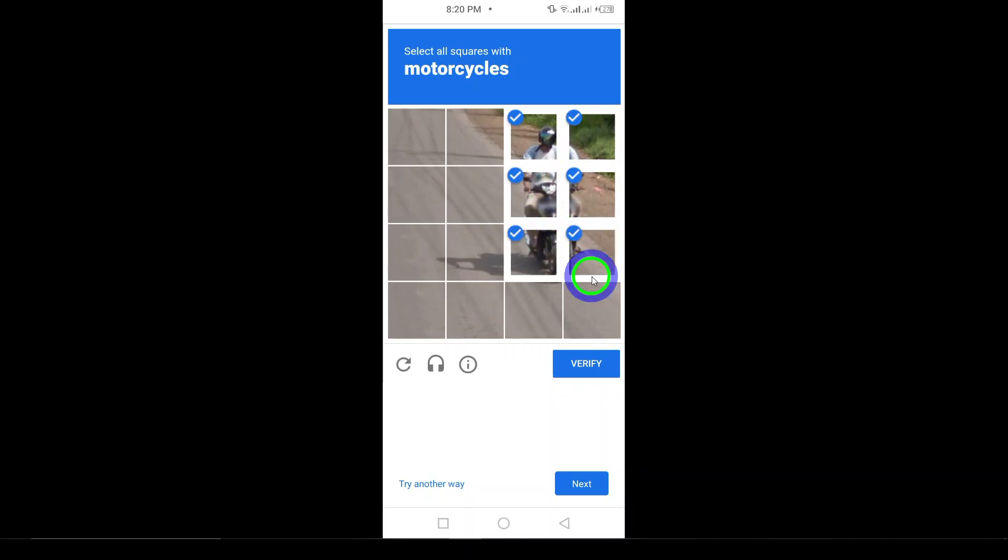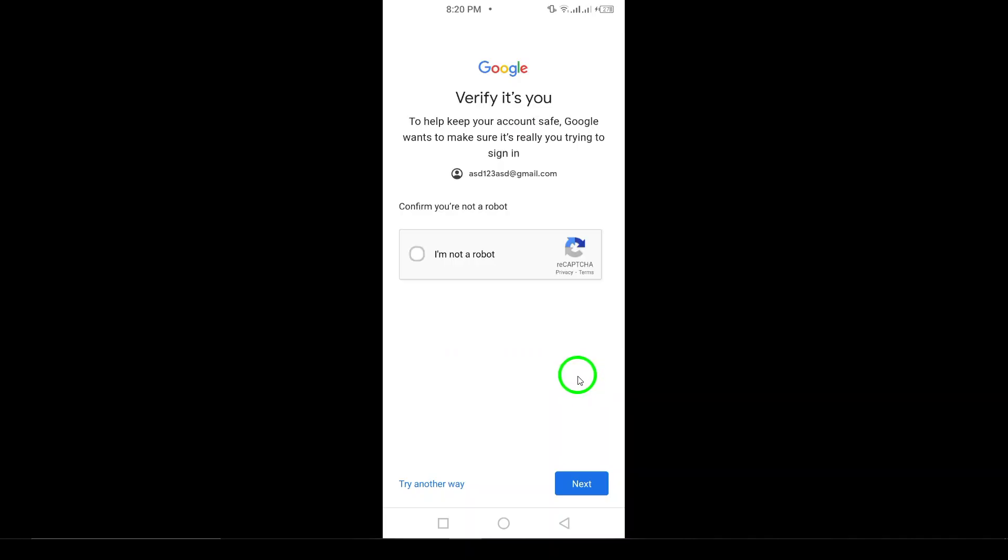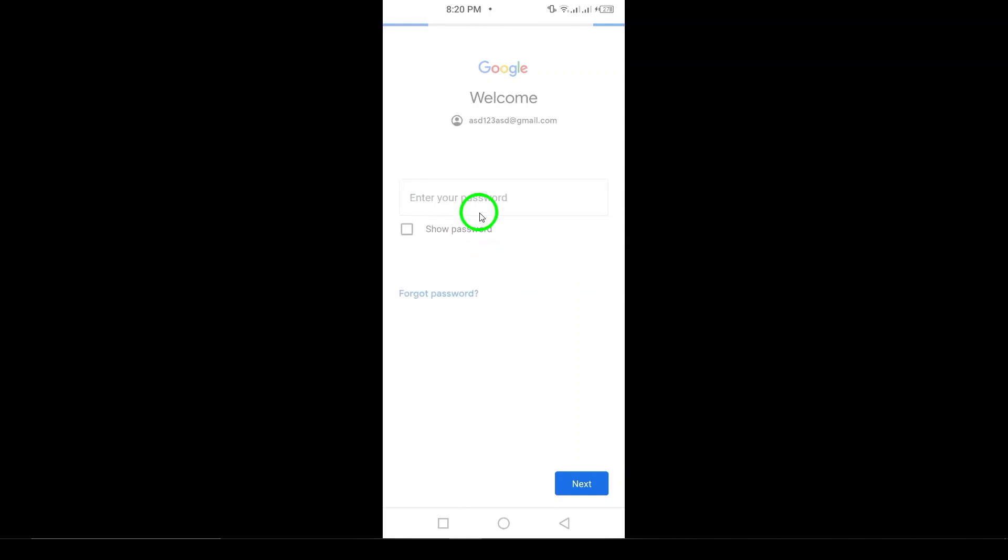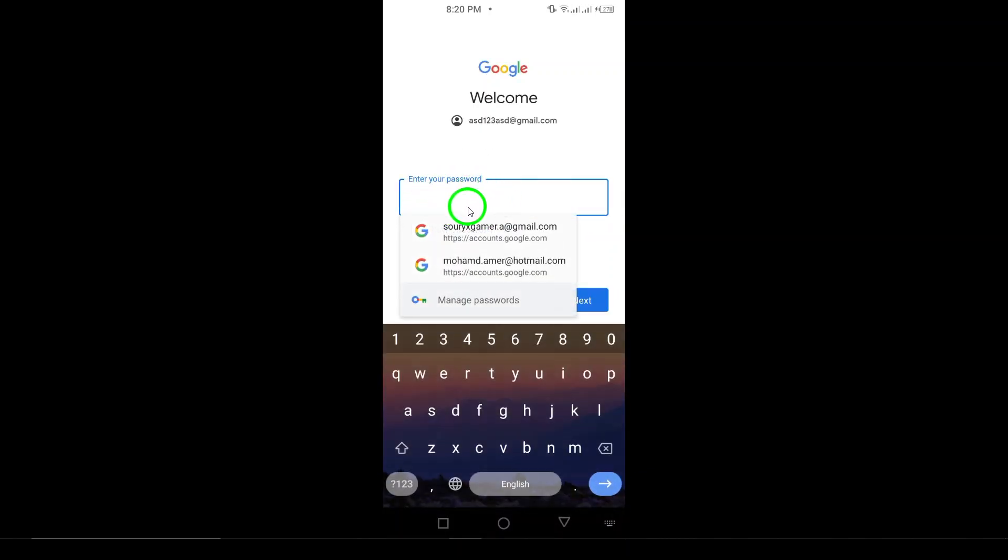And that's it. You should now be logged into your Gmail account and ready to start checking your emails. If you follow these steps, you'll be signed into your Gmail account in just a few taps.